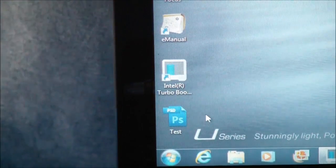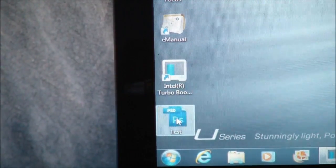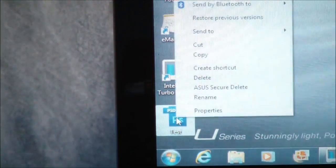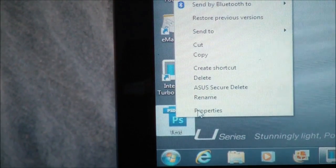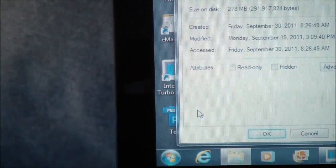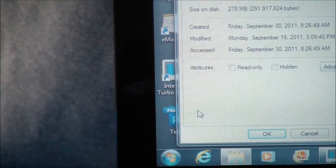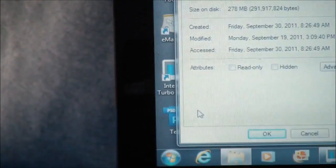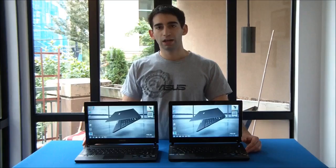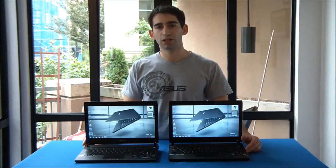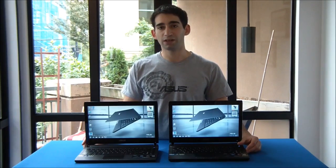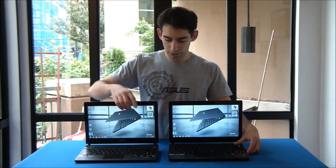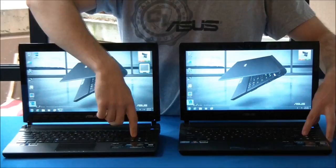So for our next test, we're going to use Photoshop and try loading really large files. I'll show you the properties of our test file. It's over 278 megabytes, so it's a really large file - a Photoshop PSD. And we're going to see if the solid state drive version can load Photoshop faster. So let's try it out.